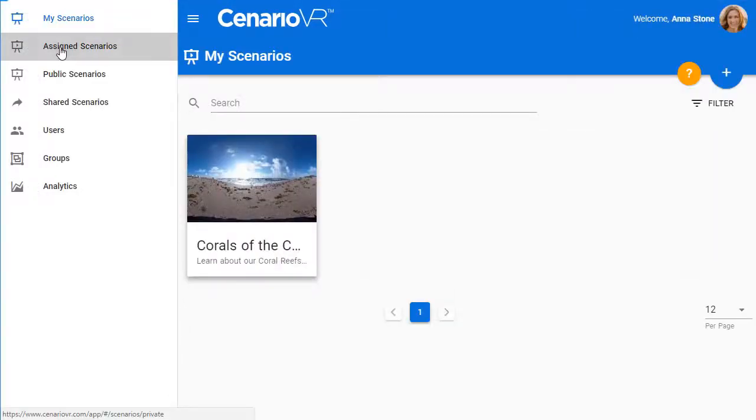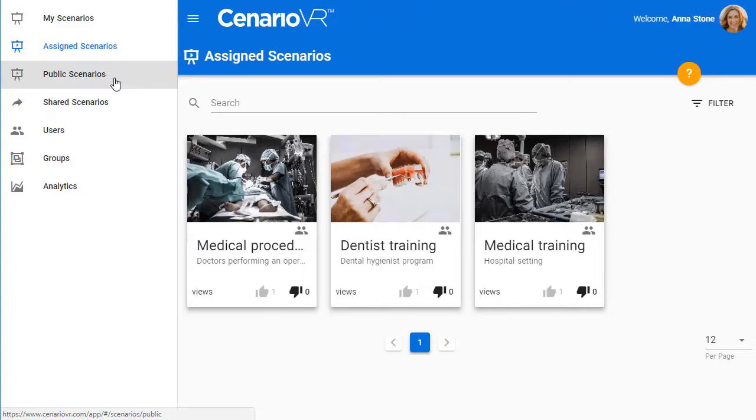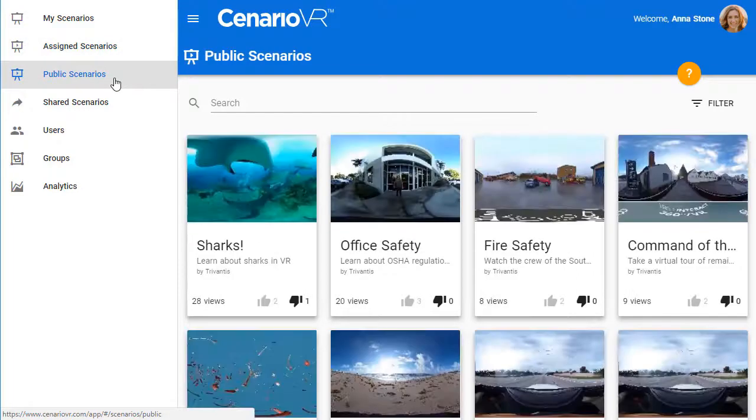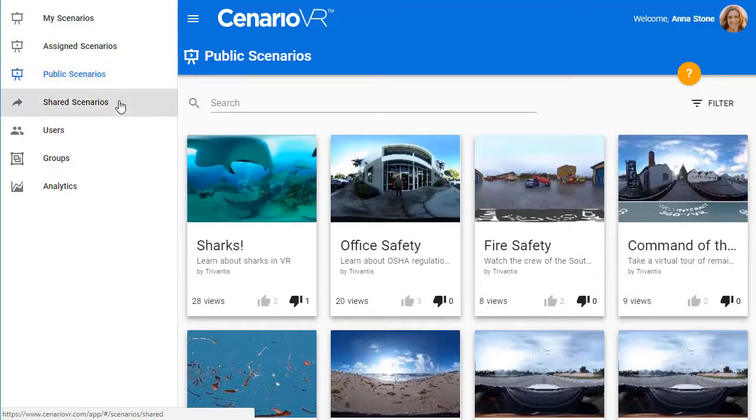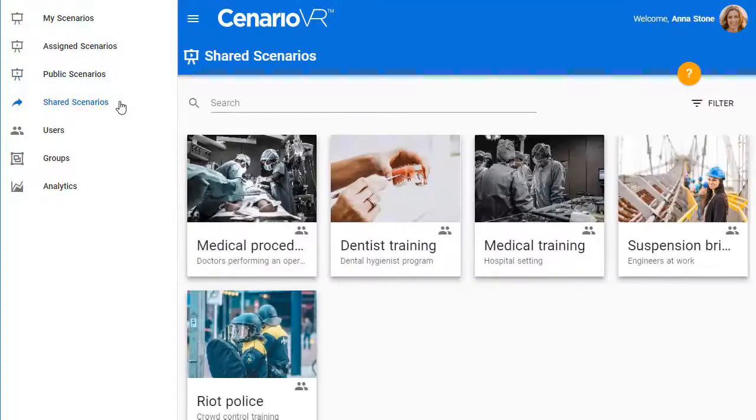Assigned Scenarios are the scenarios that have been assigned to you. Public Scenarios list dozens of free scenarios available to you that are shared by others. Shared Scenarios list the scenarios that you are currently sharing with others.